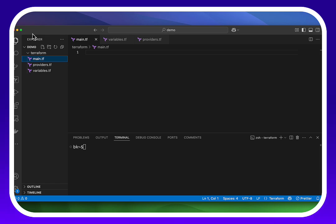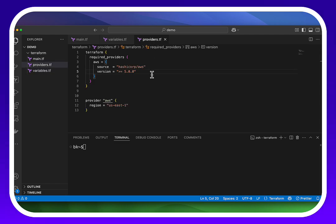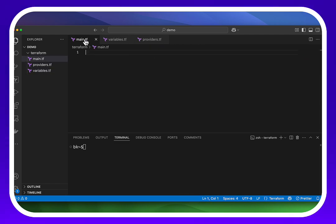So let's take a look at this. On the screen here, I've got a directory open and I have a couple of files: a main, providers, and variables.tf. You can see in the main.tf I don't have anything. I have nothing in variables and I just have our basic providers in here.